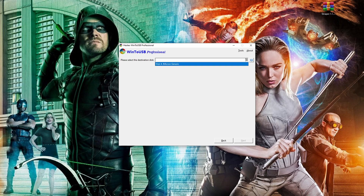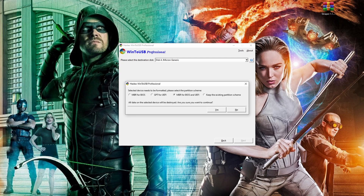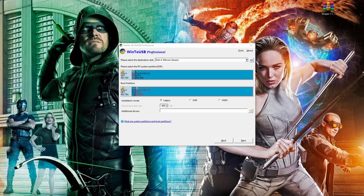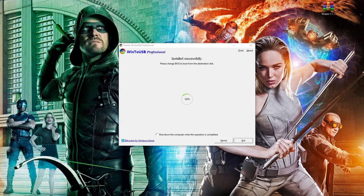Next, we'll choose our destination, which will be the M.2 drive in the USB adapter. Then we want to choose GPT for UEFI. The next screen will ask you what installation mode you want to choose. We have a 500GB M.2 drive, so we're choosing VHDX so we can utilize the full size of our drive. Then it will begin to install Windows onto your M.2 drive.